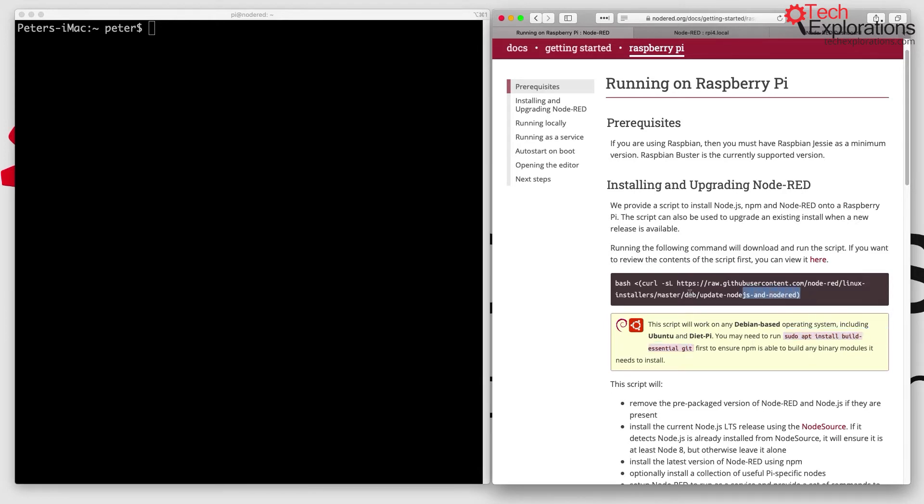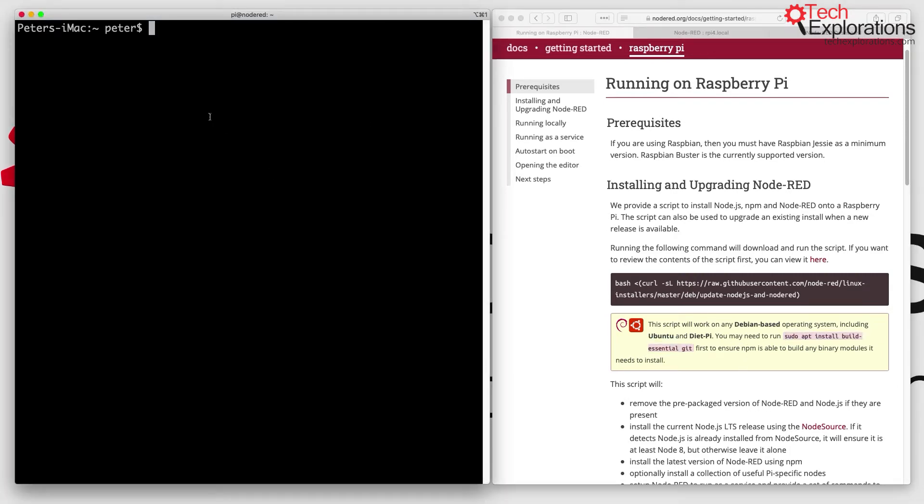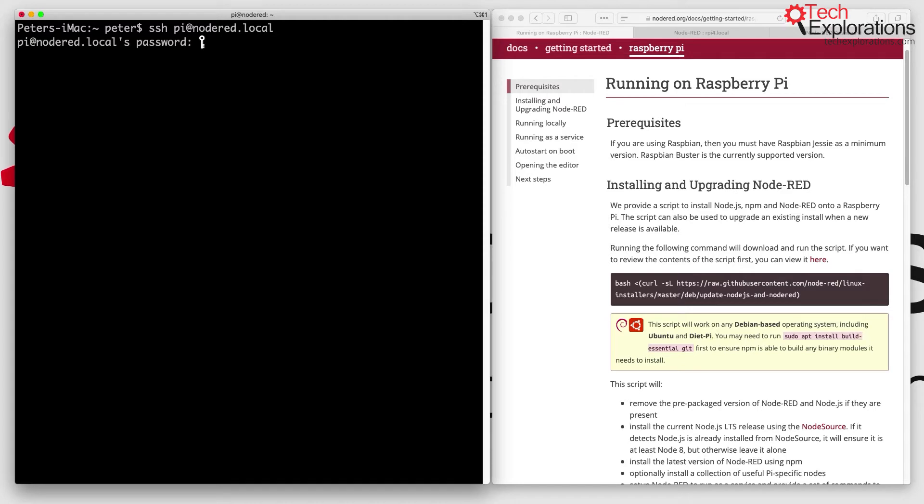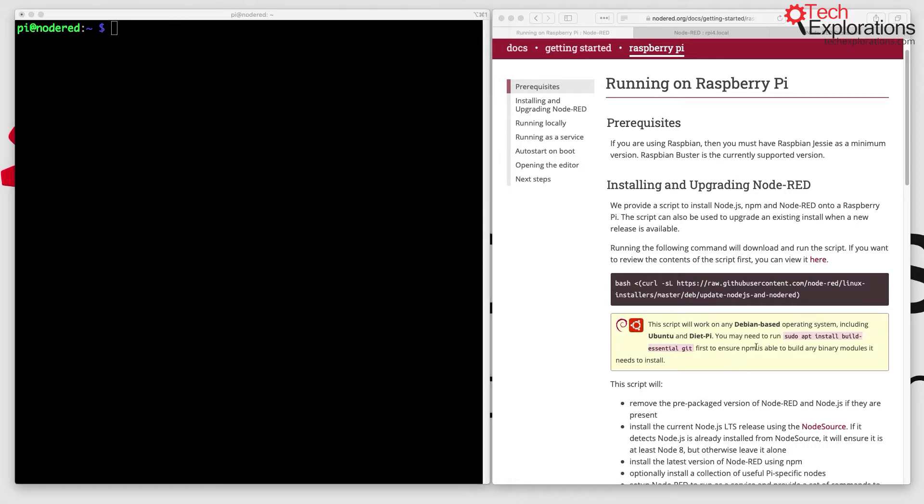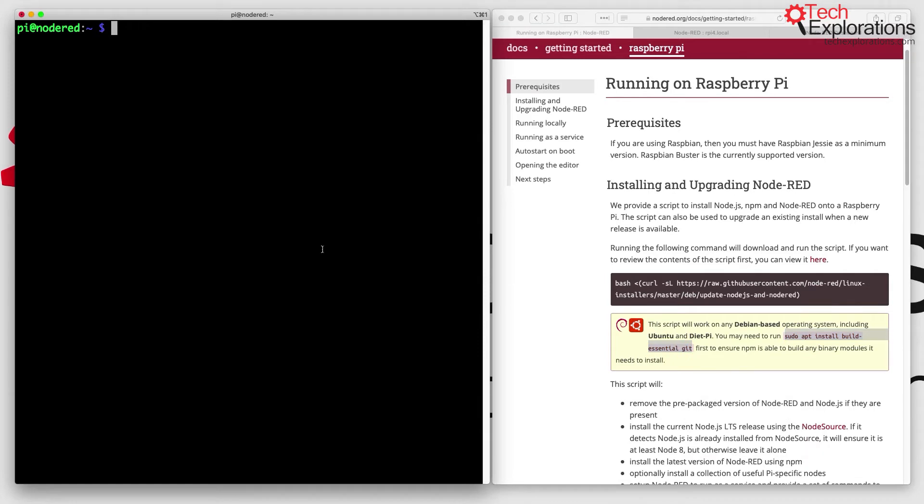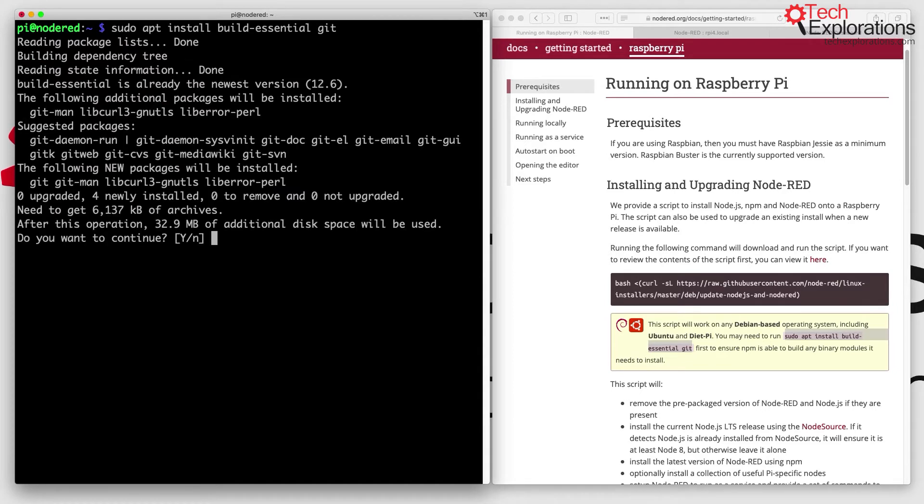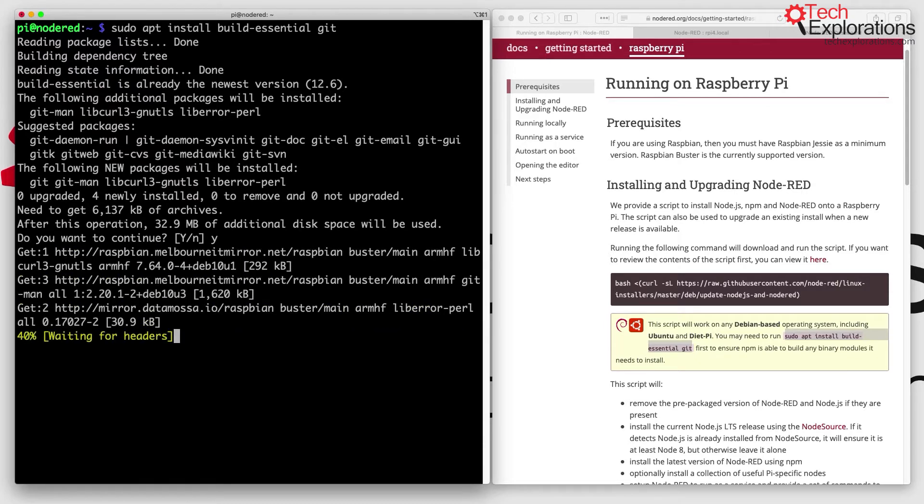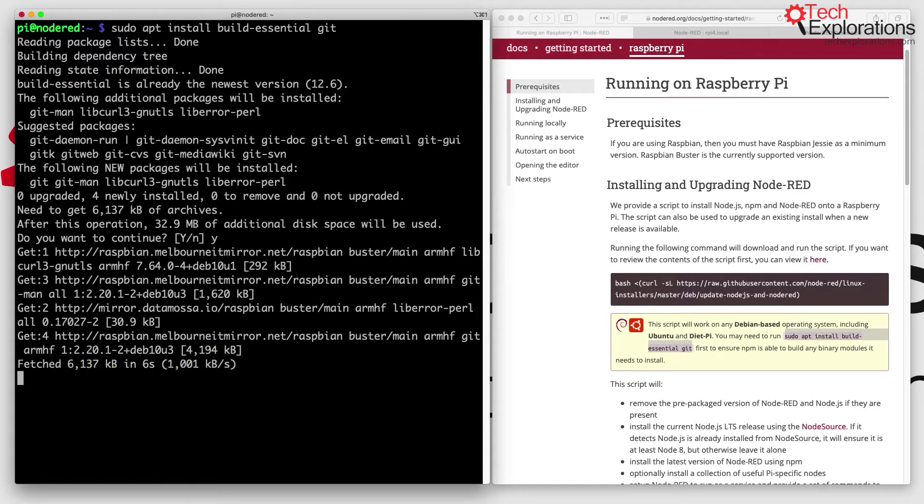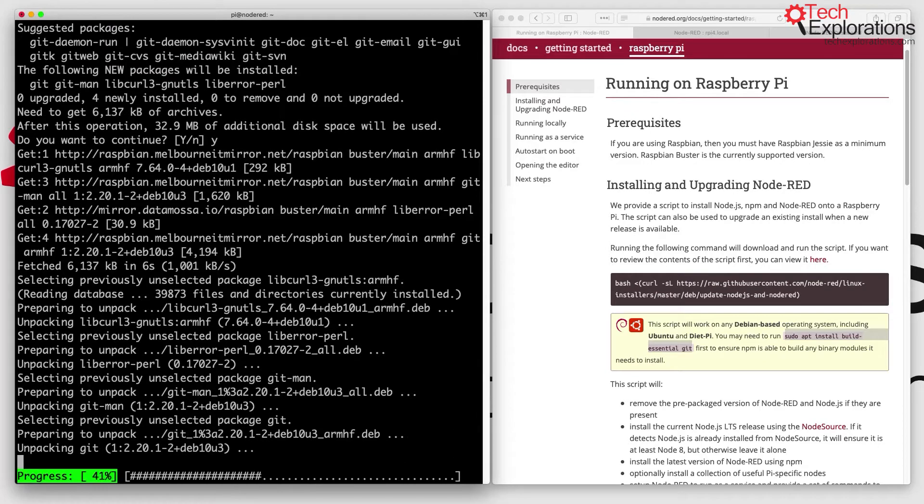I'm going to log into my Raspberry Pi and copy this command and paste it in. As you can see, there was an update to several git-related packages, so it's a good thing that we're doing this now.